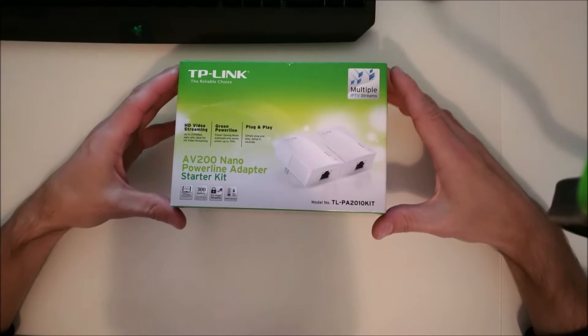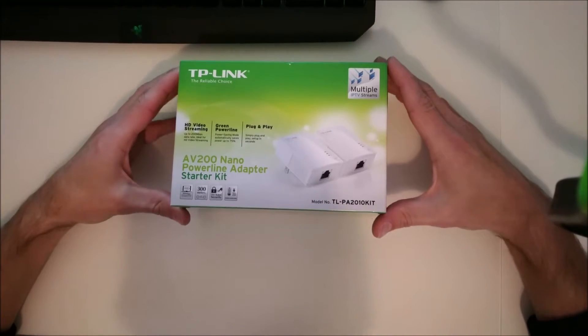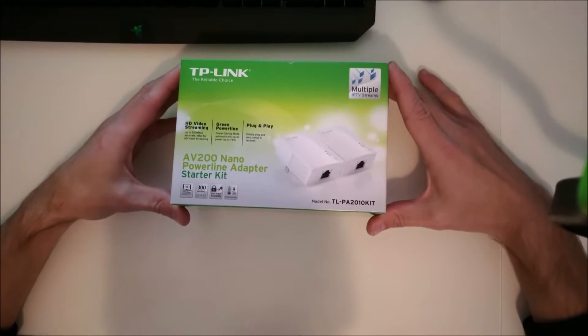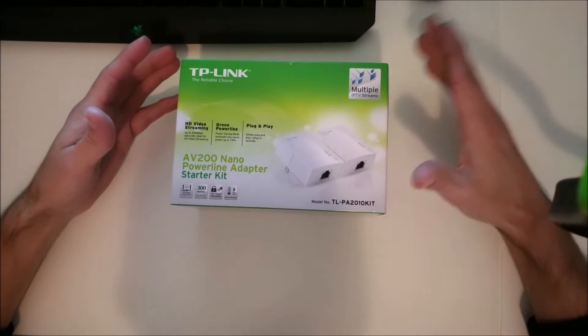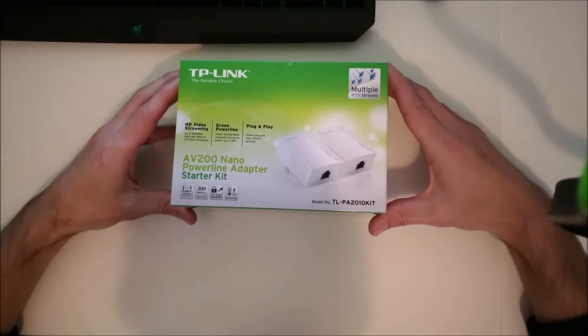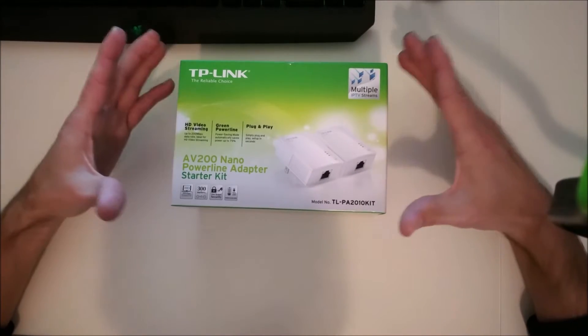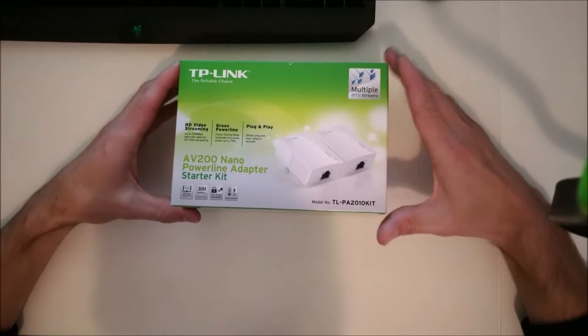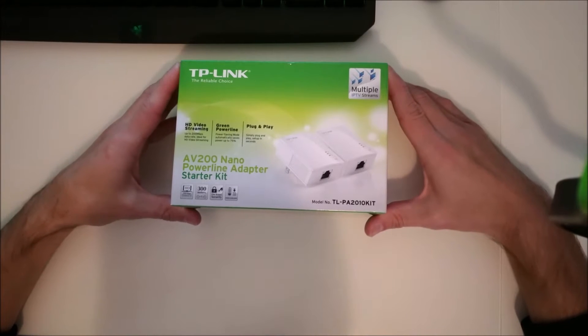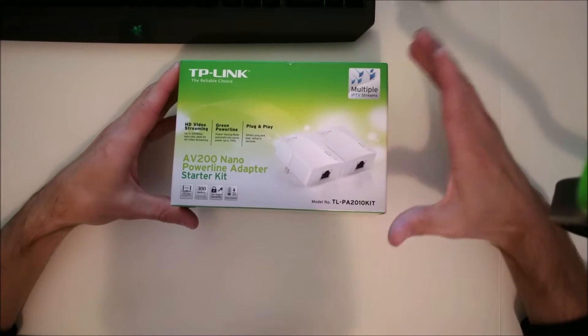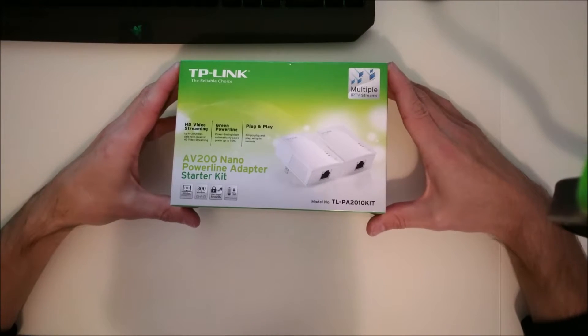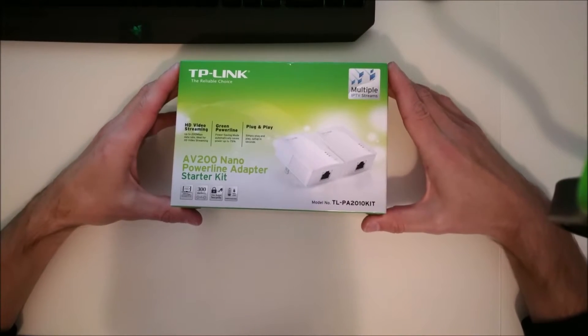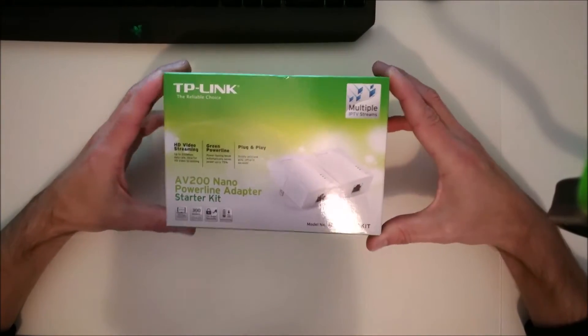So if your house is not pre-wired with network connections, or if you just happen to have a room where you need a network connection and you don't have one existing, you can use one of these devices to get internet and network to that part of the house without running any wires.